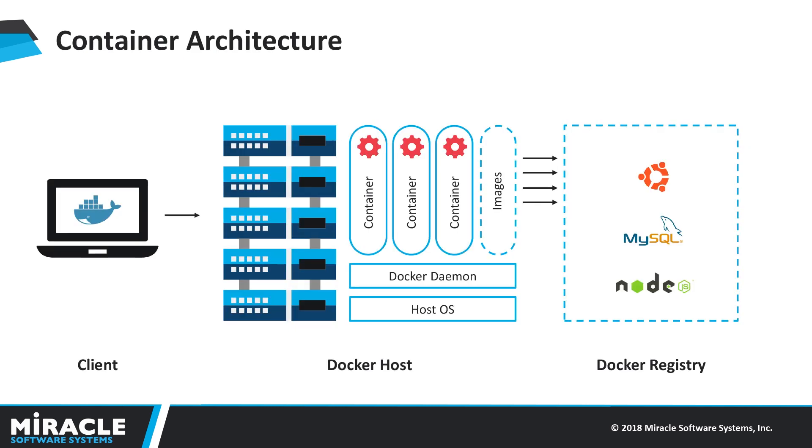Container architecture. Let's talk about the same example discussed above. For that you need to create a Docker file which is the manifest that describes the base image. Now the image can be pulled or pushed to the Docker Hub repository where one can use it. By running the image we can use containers. A container is a replica of an image, which means with one image we can run multiple containers.